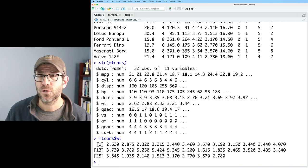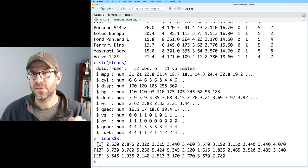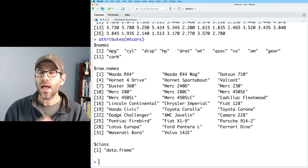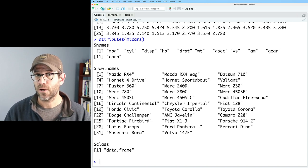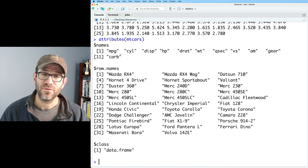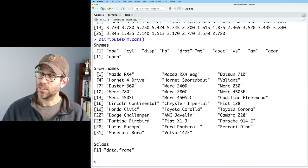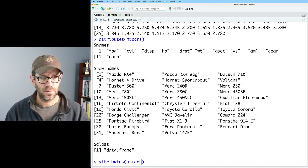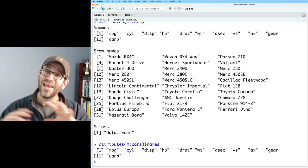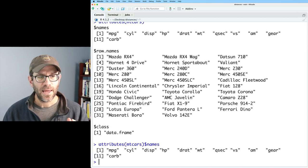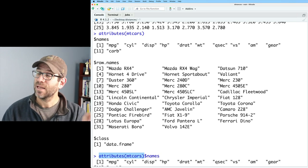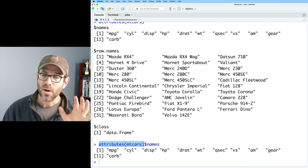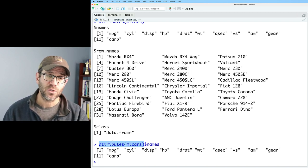A data frame is a list of vectors where each vector is the same length. We can get values from any variable by doing mtcars dollar sign WT, which gives us all the values of WT. What we don't see directly in the STR output are the attributes. So if I type attributes on mtcars, it outputs all of the attributes and their values — we see the names of the 11 variables, the row names, and the class. I can also do attributes(mtcars)$names to get just the column names, since attributes returns a list.